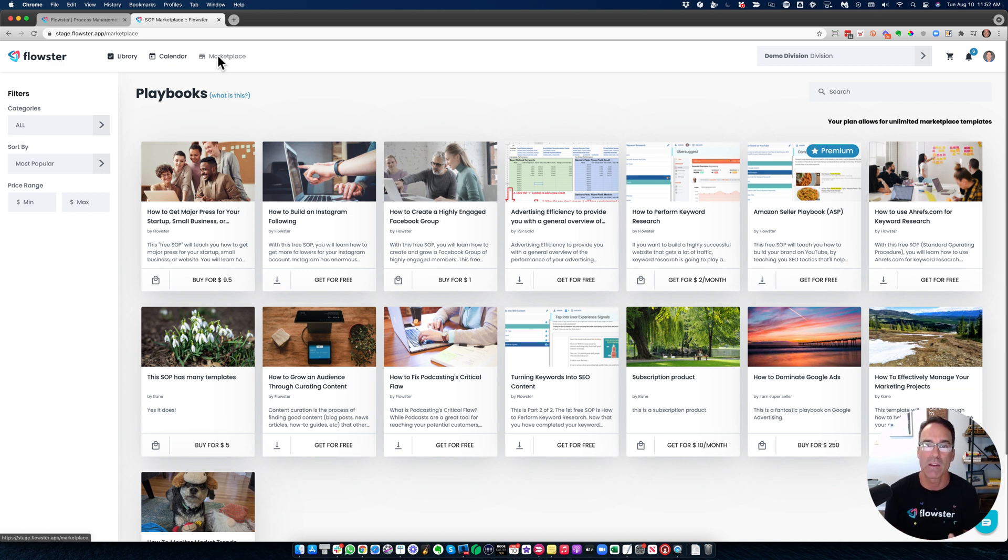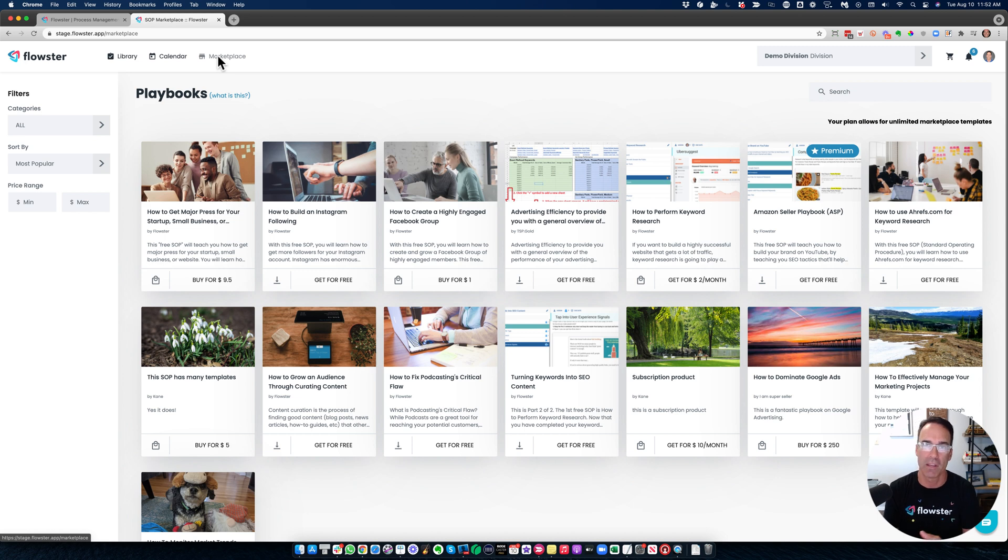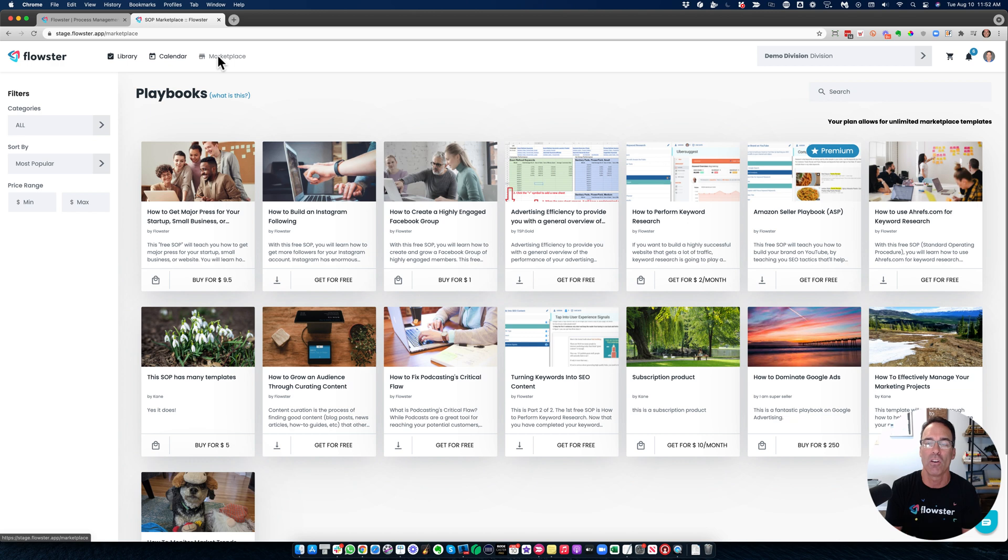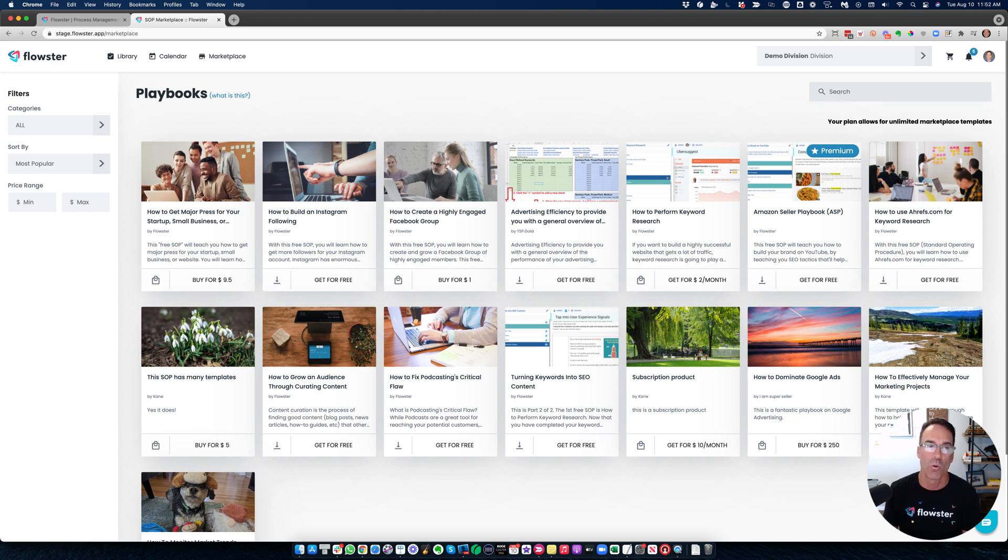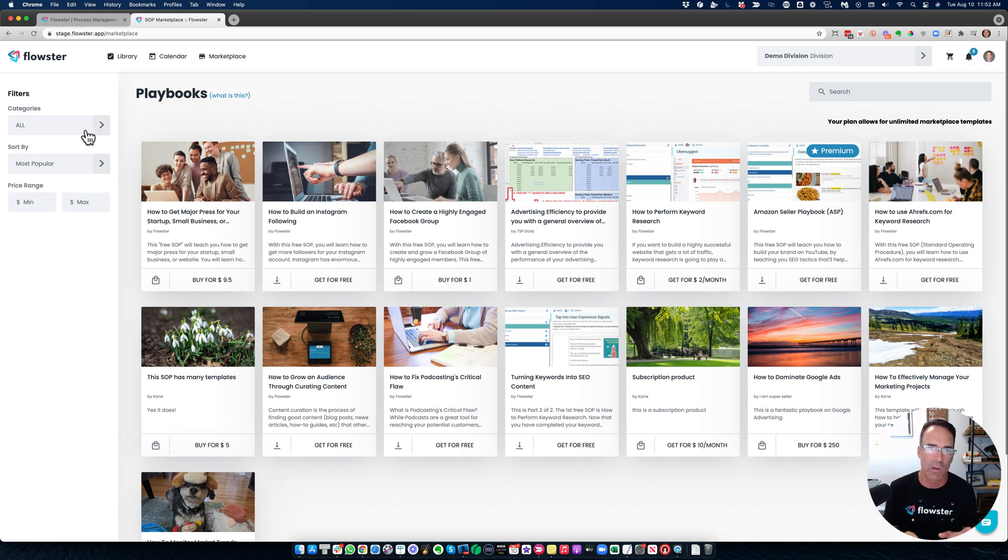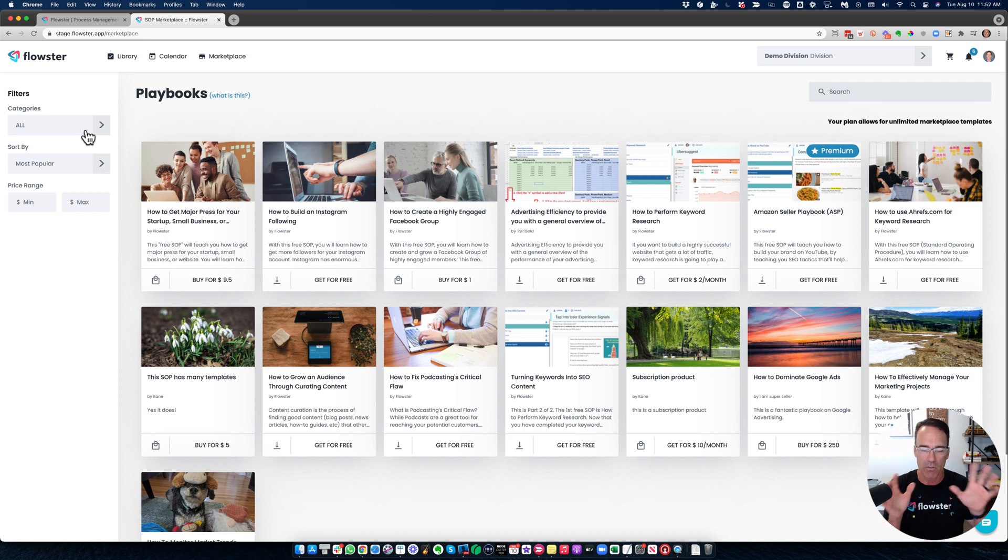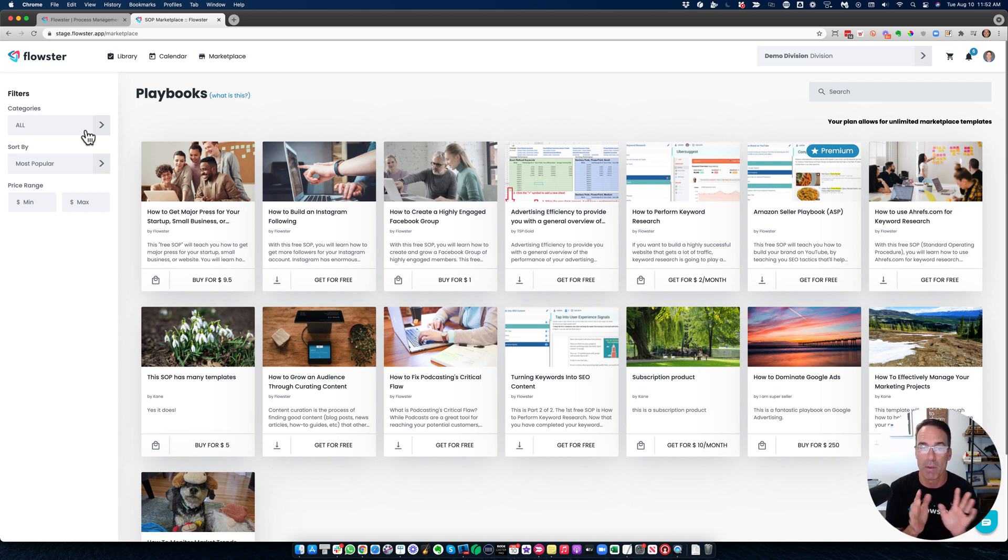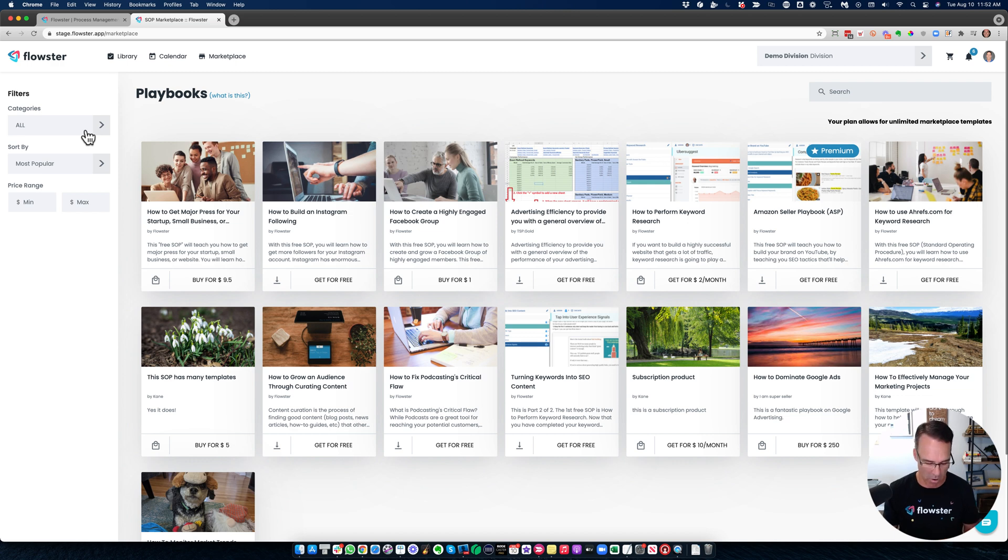And this is a great way to get you started without having to create something from scratch. Simply find a process that looks along the lines of what you're looking for, either by typing in search or browsing the categories. And then if it's not exactly the way you want it, click on the edit button, make whatever changes you would like, and then go ahead and use that process.